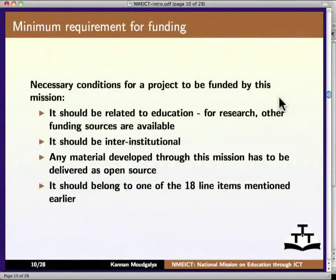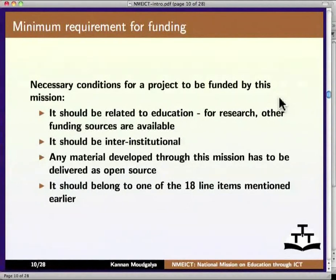The necessary conditions for a project to be funded by this mission are: it should be related to education — for research, other funding sources are available. It should be inter-institutional. Any material developed through this mission has to be delivered as open source, and it should belong to one of the 18 line items mentioned earlier.